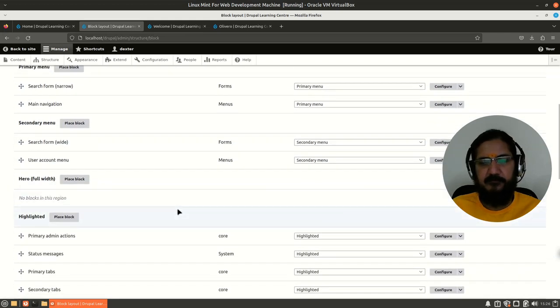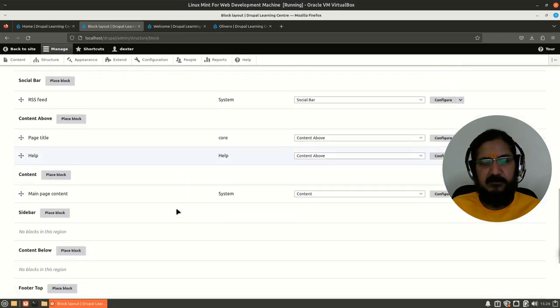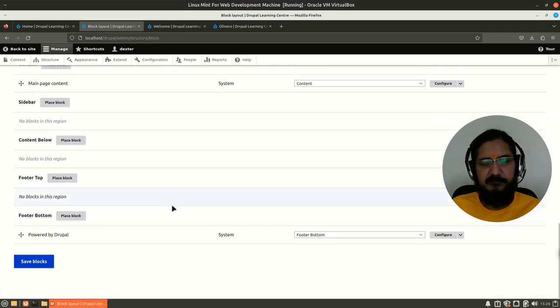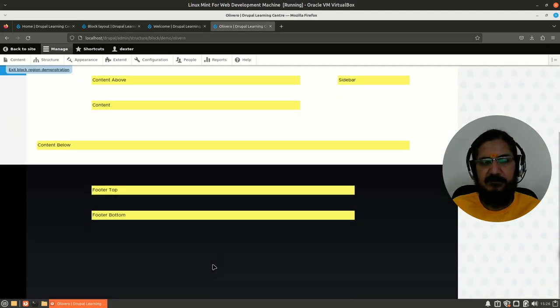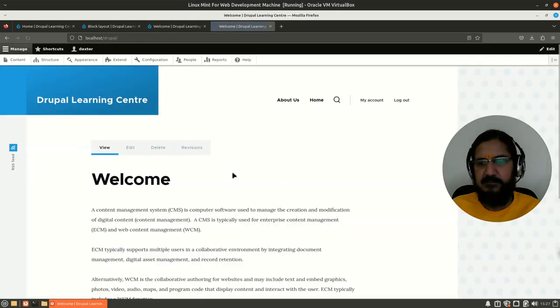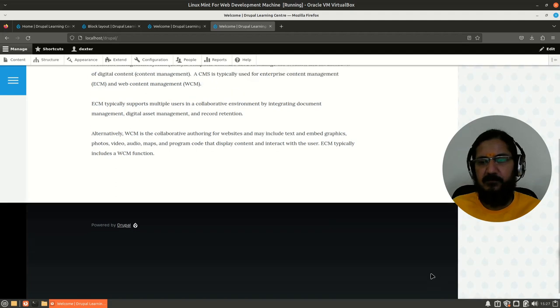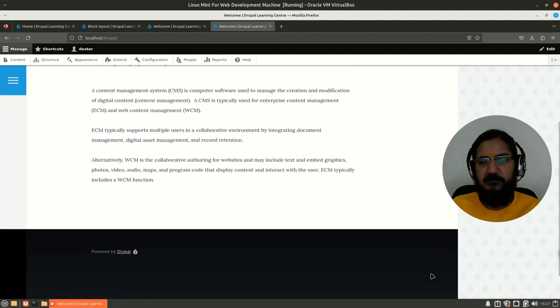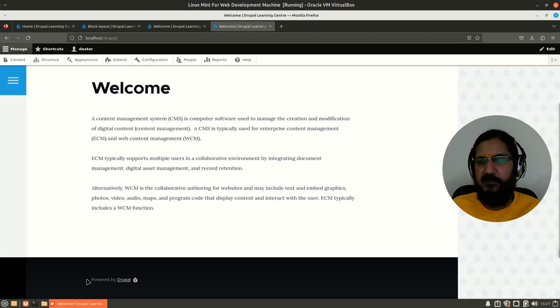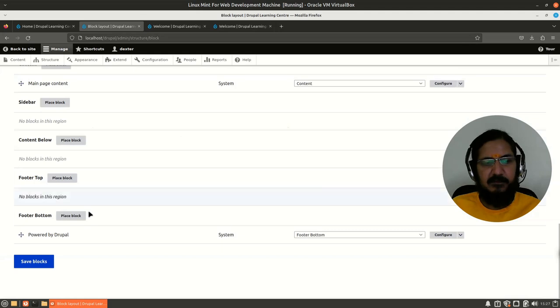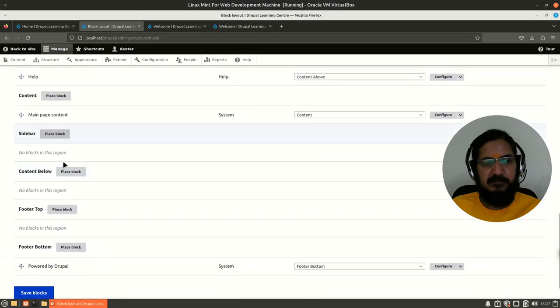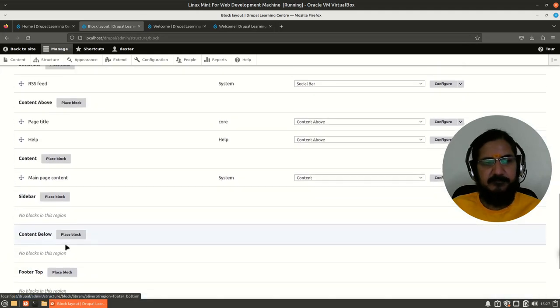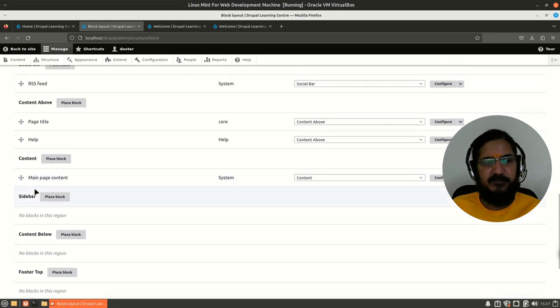So first to understand simply, like here 'powered by Drupal' block is in the footer bottom which we have seen. Let's exit, go back to the site. Here 'powered by Drupal' shows up over here. Now you can put this block directly anywhere. So we'll play around with this powered by Drupal for some time, which is a system generated block.